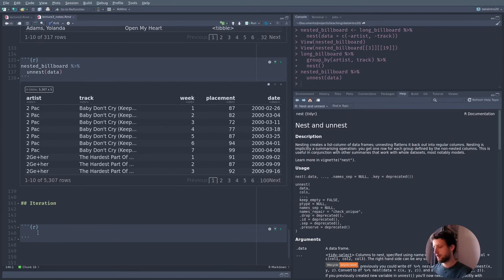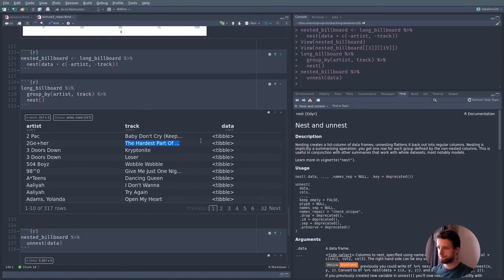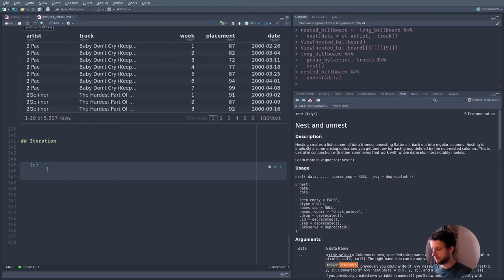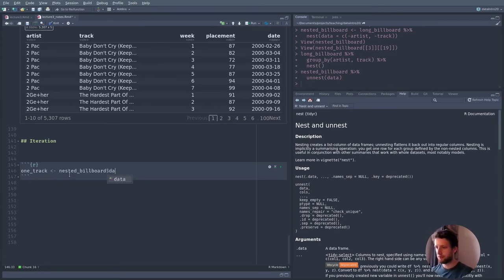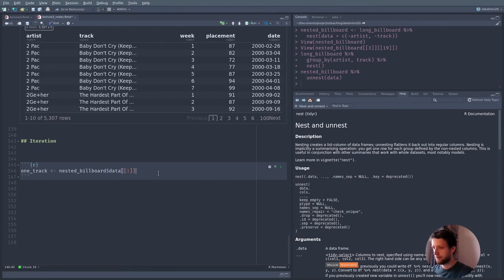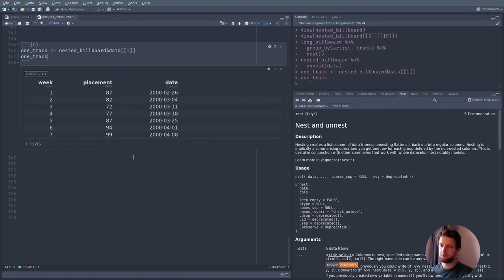For example, let's create just one input — back in this nested format. Let's just use the data from one track. So let's call it one_track, and we want the nested_billboard data column, the first element using double square brackets [[1]]. Let's look at one_track — this is what the data for one track looks like. We can create a plot of this data using ggplot().